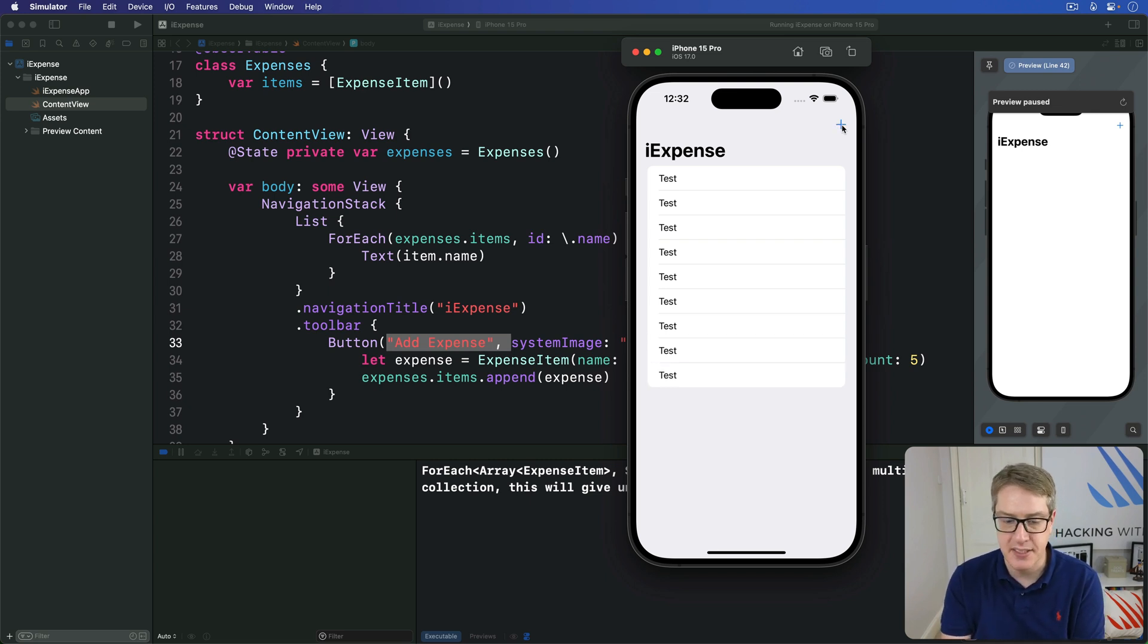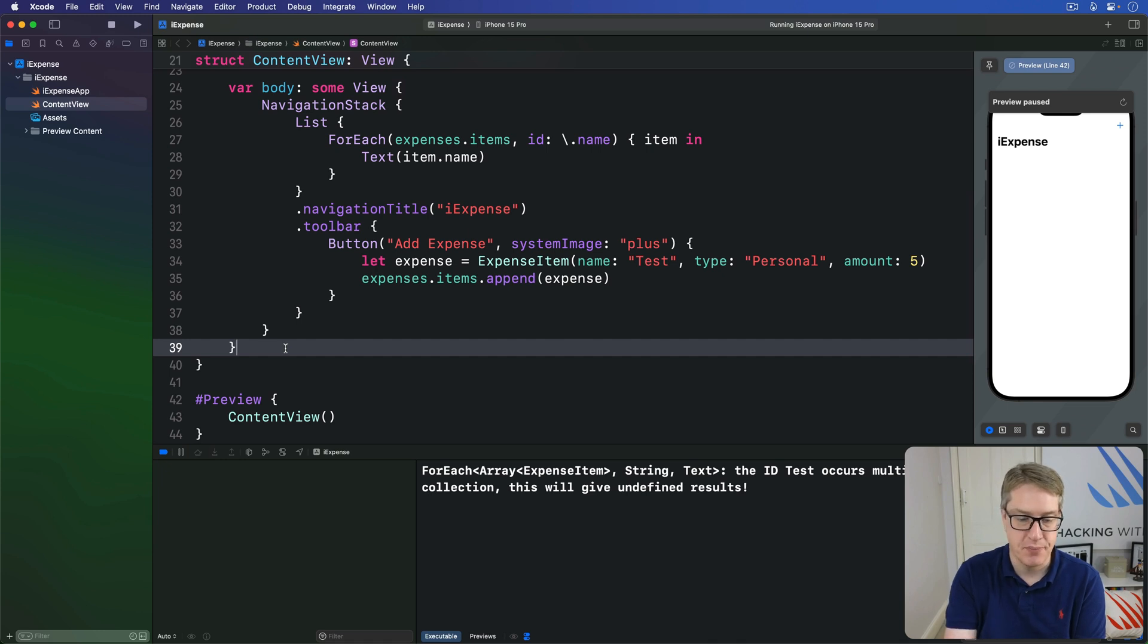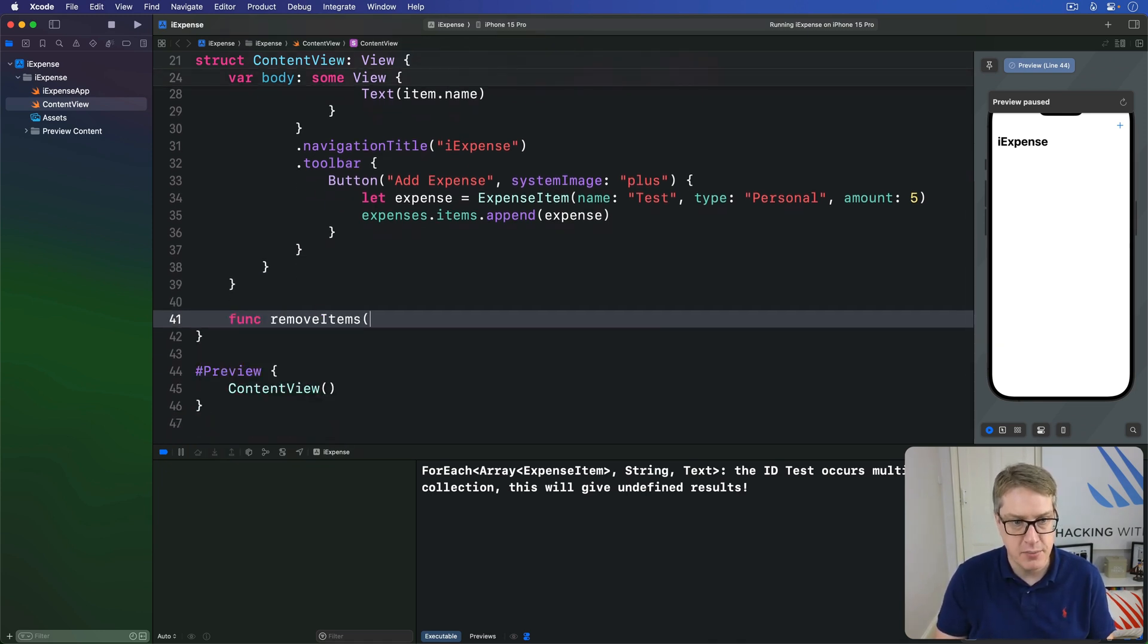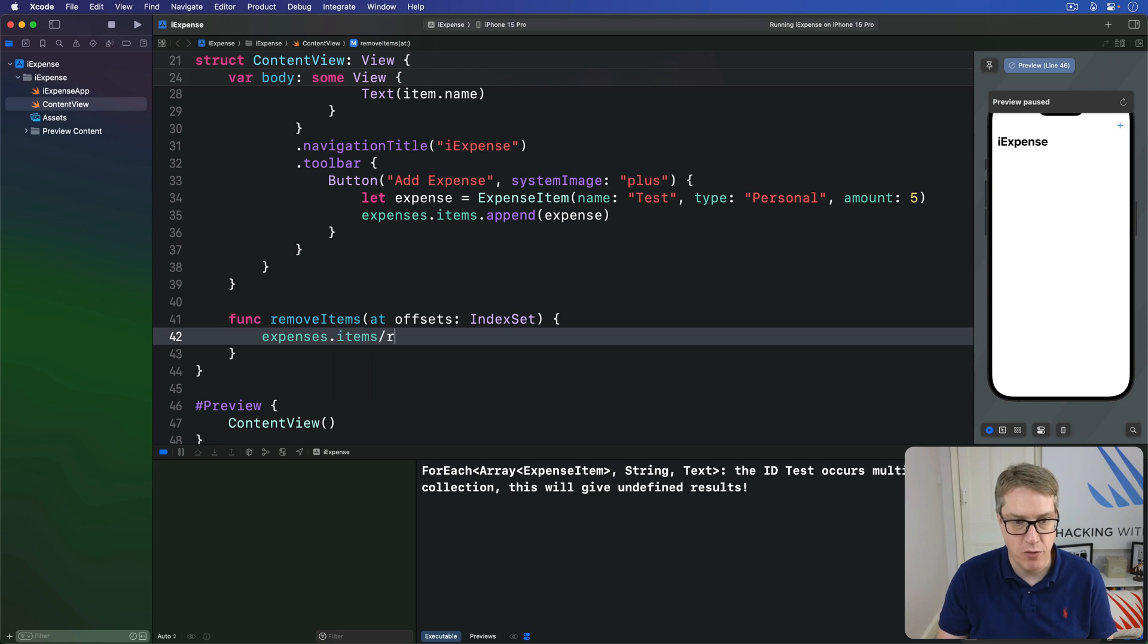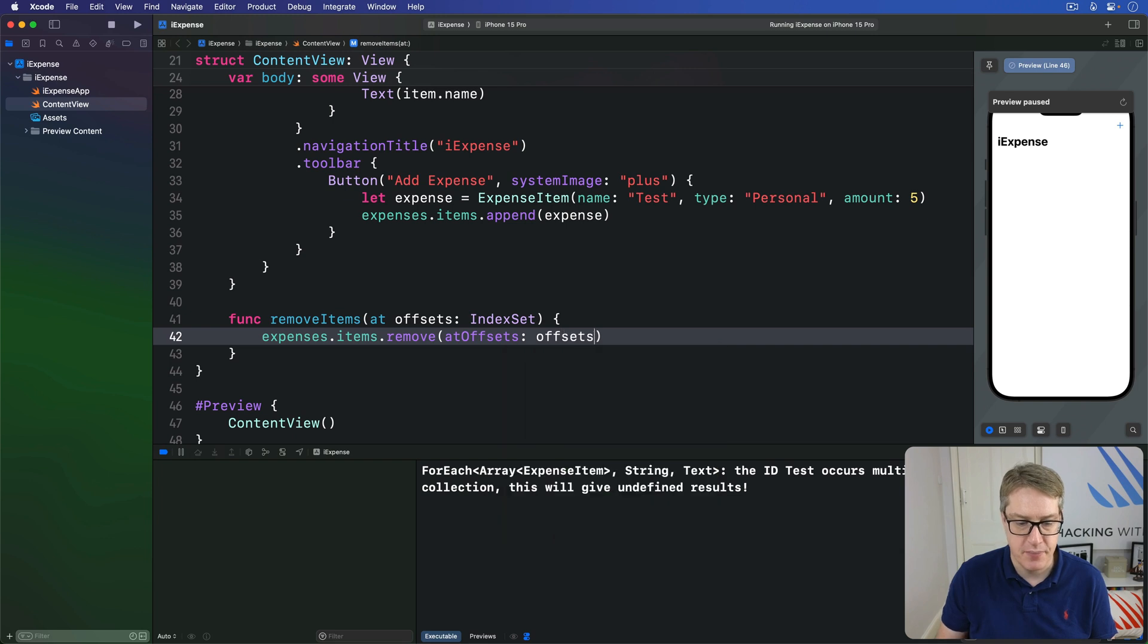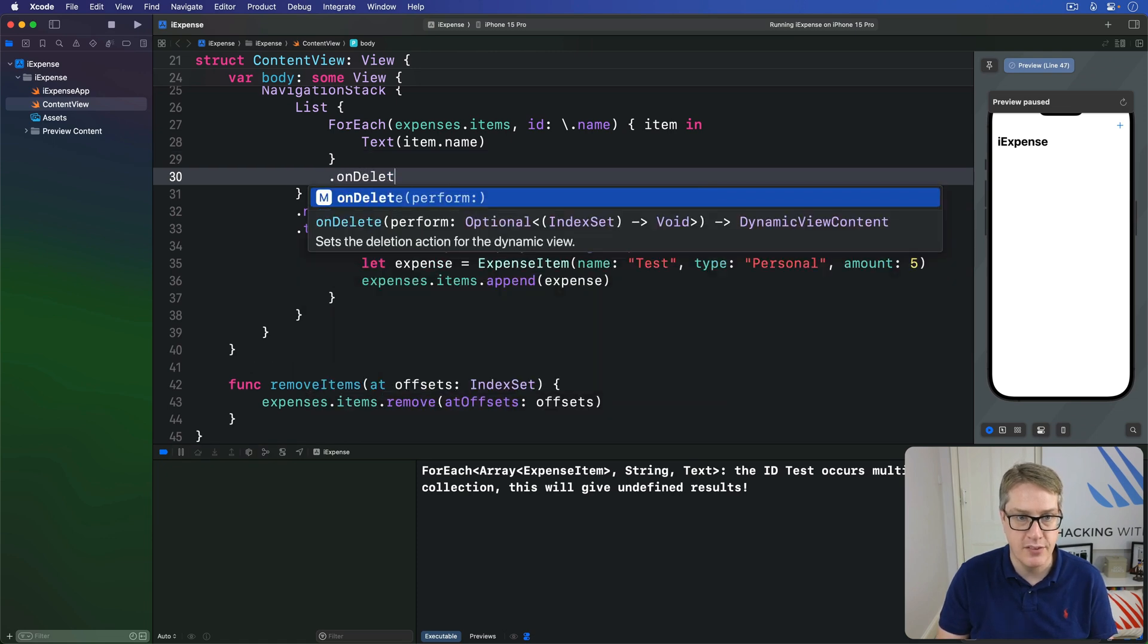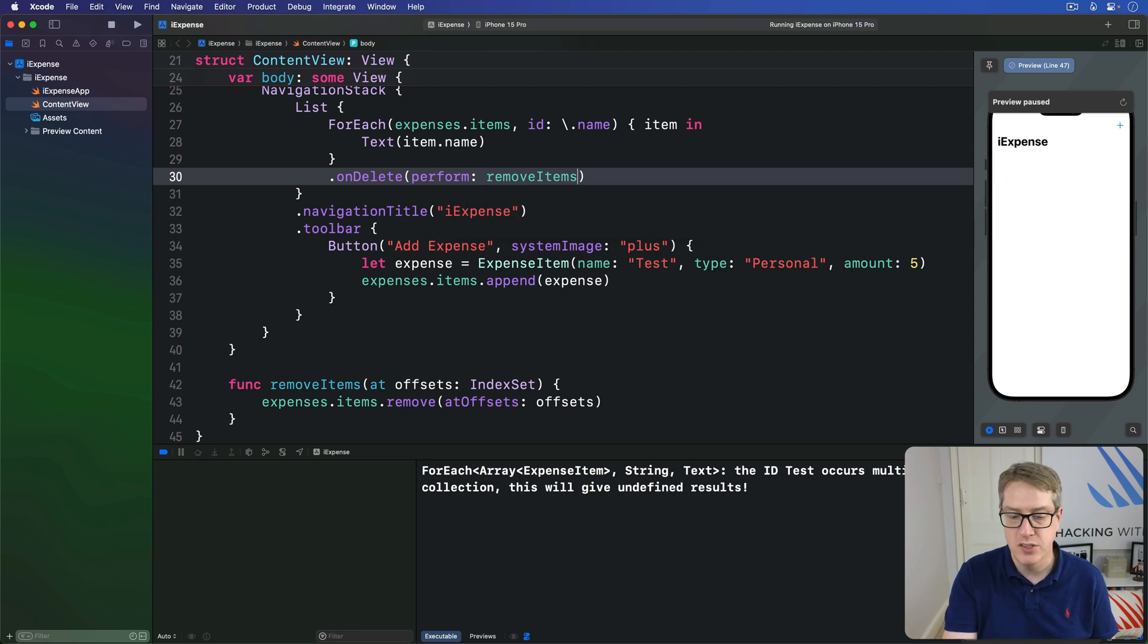And now we can add expenses. We also want to write code to remove expenses. That means adding a method capable of removing a whole index set of items. So we'll say func remove items at offsets index set. And then we'll call expenses.items.remove at the offsets of those offsets. And now we can attach that to SwiftUI. Up here for our ForEach, I'll say we have an onDelete perform of remove items.